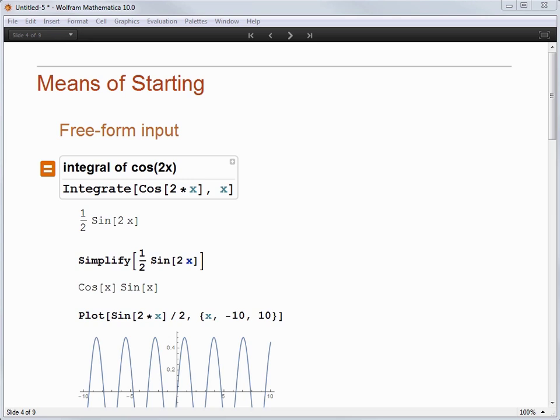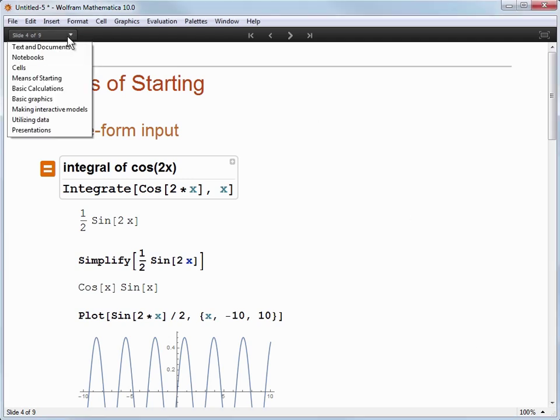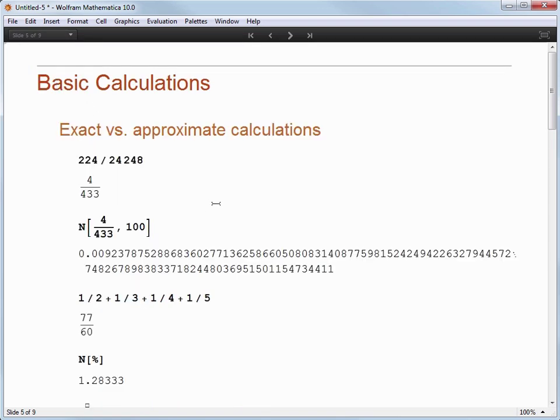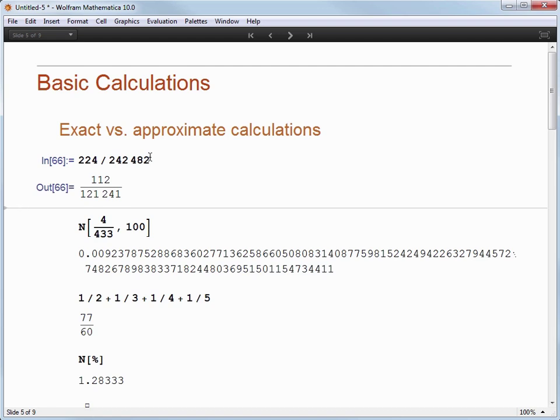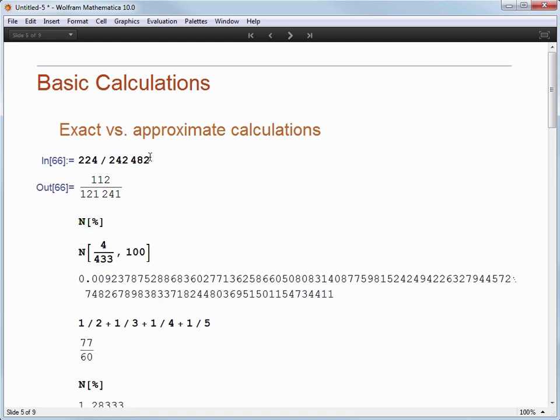For example, remember our division of 224 by 24,248 on slide 5. If I go back to that slide and append a 2 on the end and reevaluate, I have a new result that I can discuss. And if someone says, hey, I don't really know what that fraction is, I can quickly add in a percent sign to get an approximate result. You have the flexibility of adapting your presentation on the fly to your audience because at your fingertips are all of the Wolfram language commands that make Mathematica so useful.